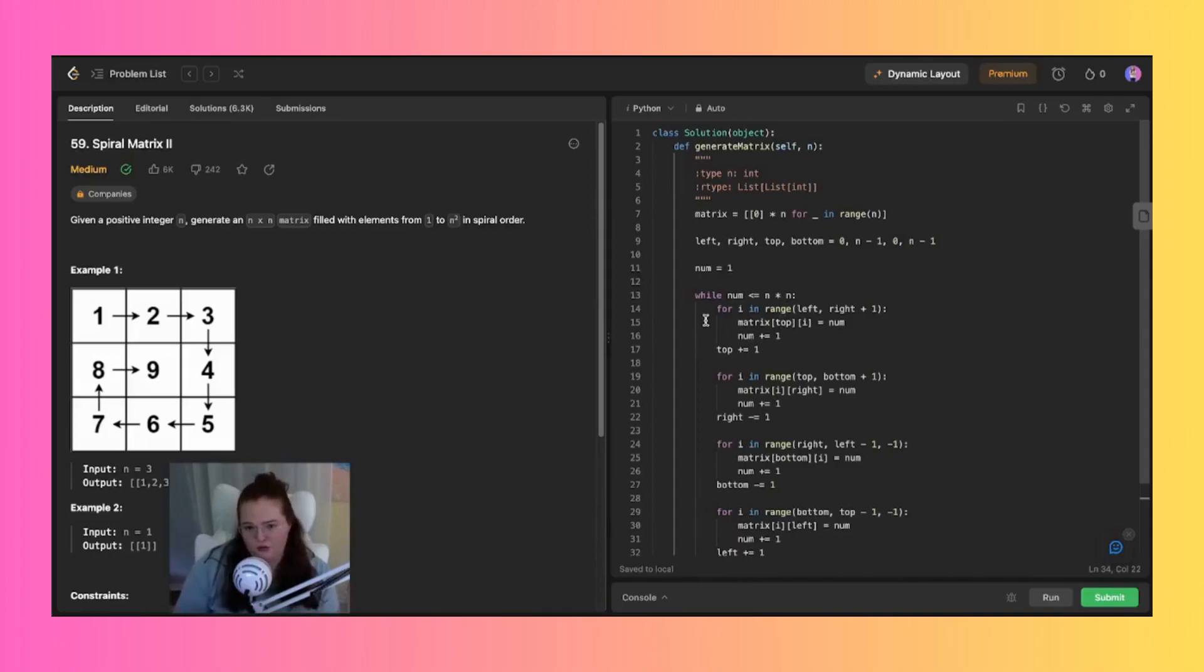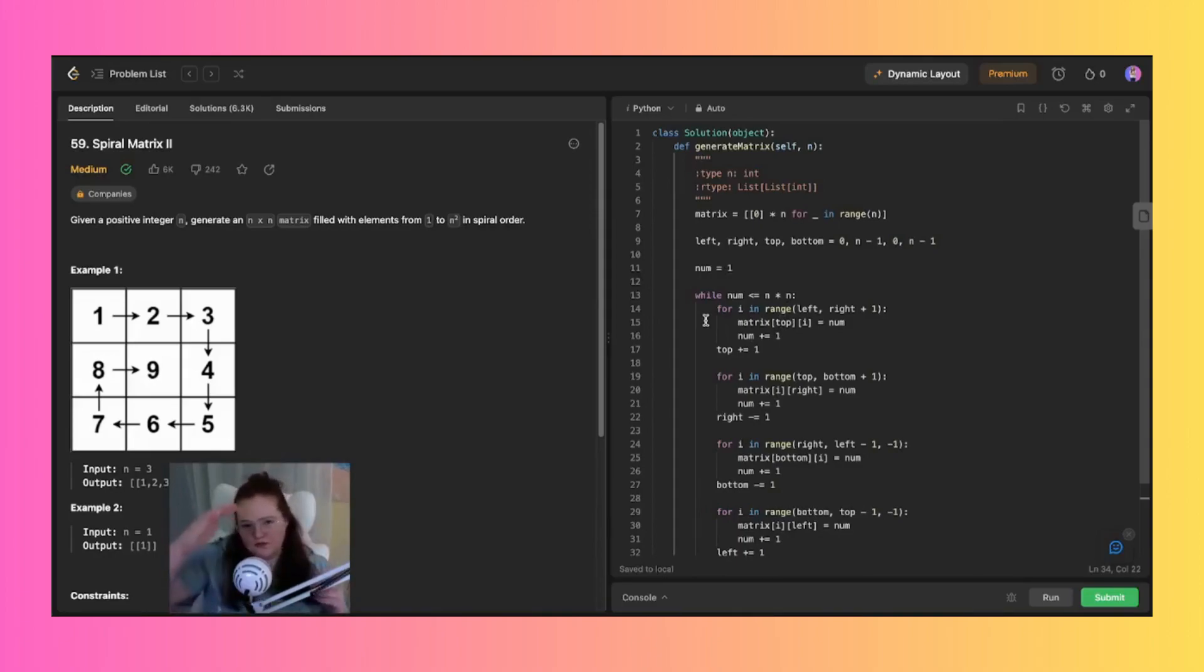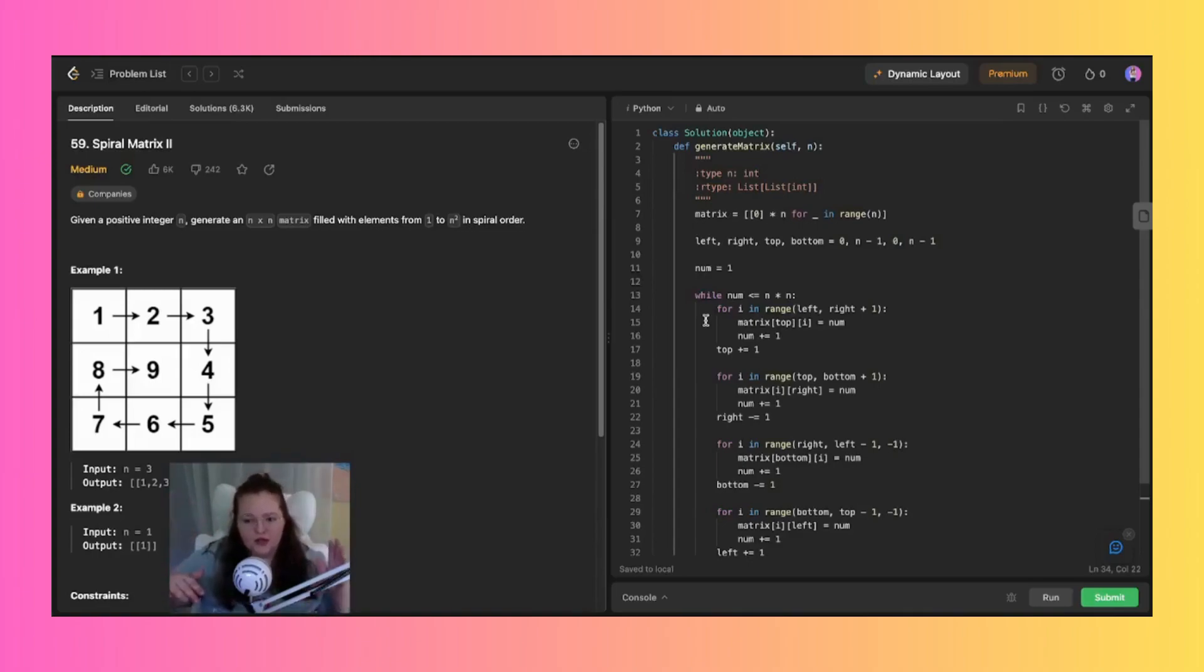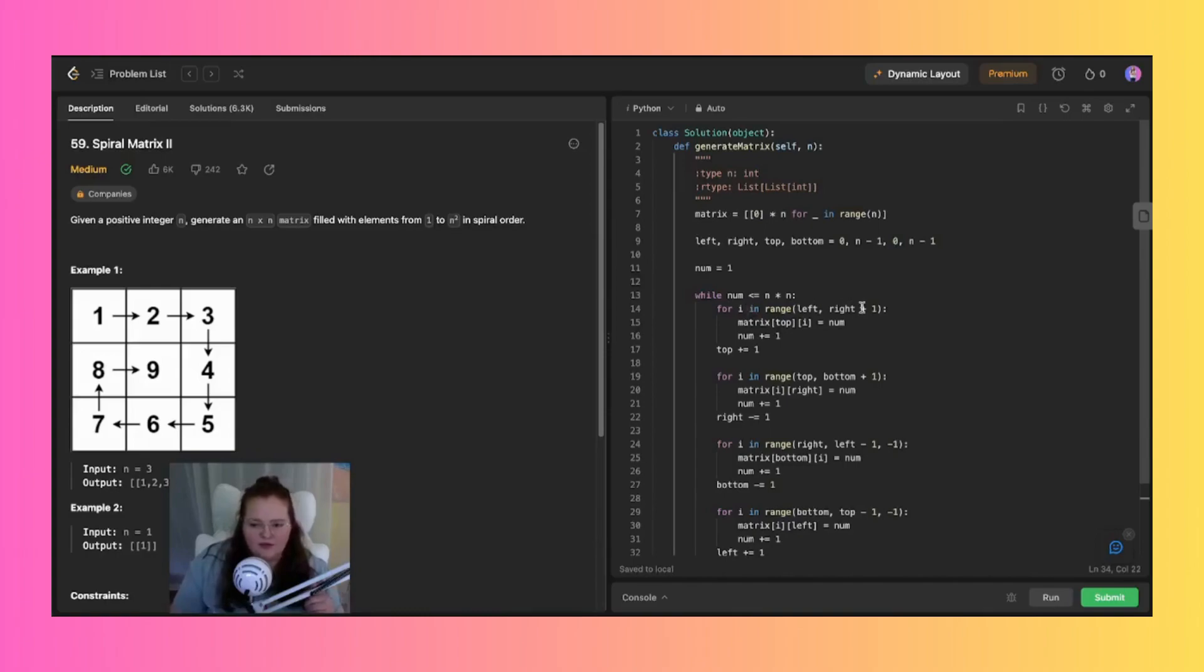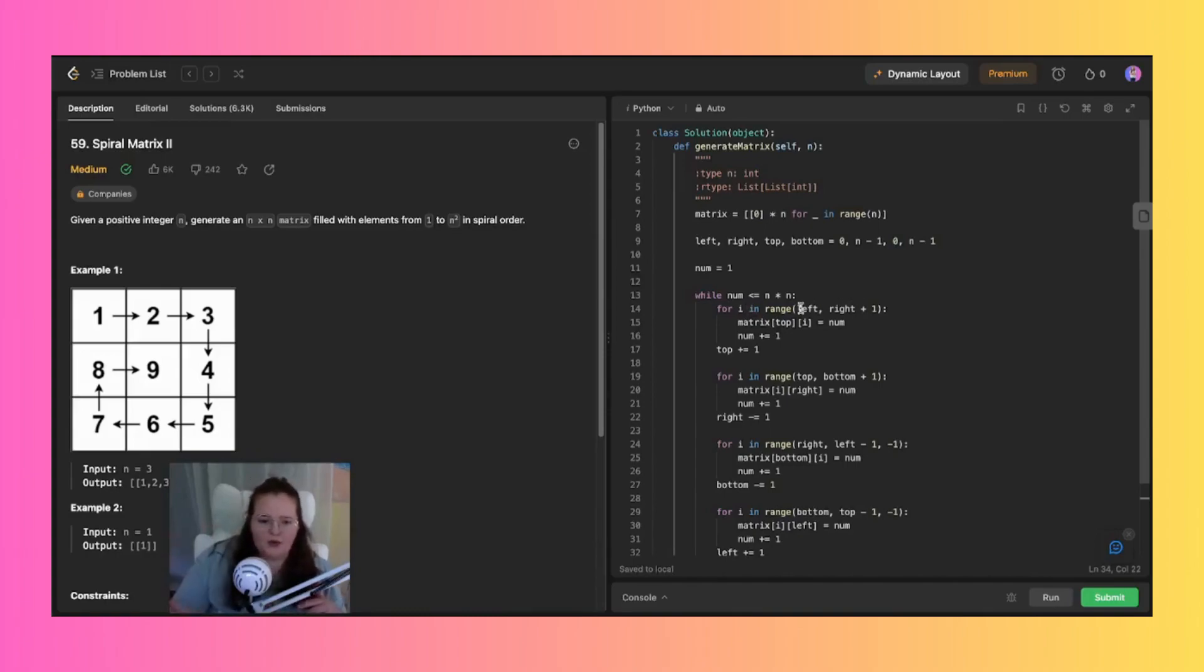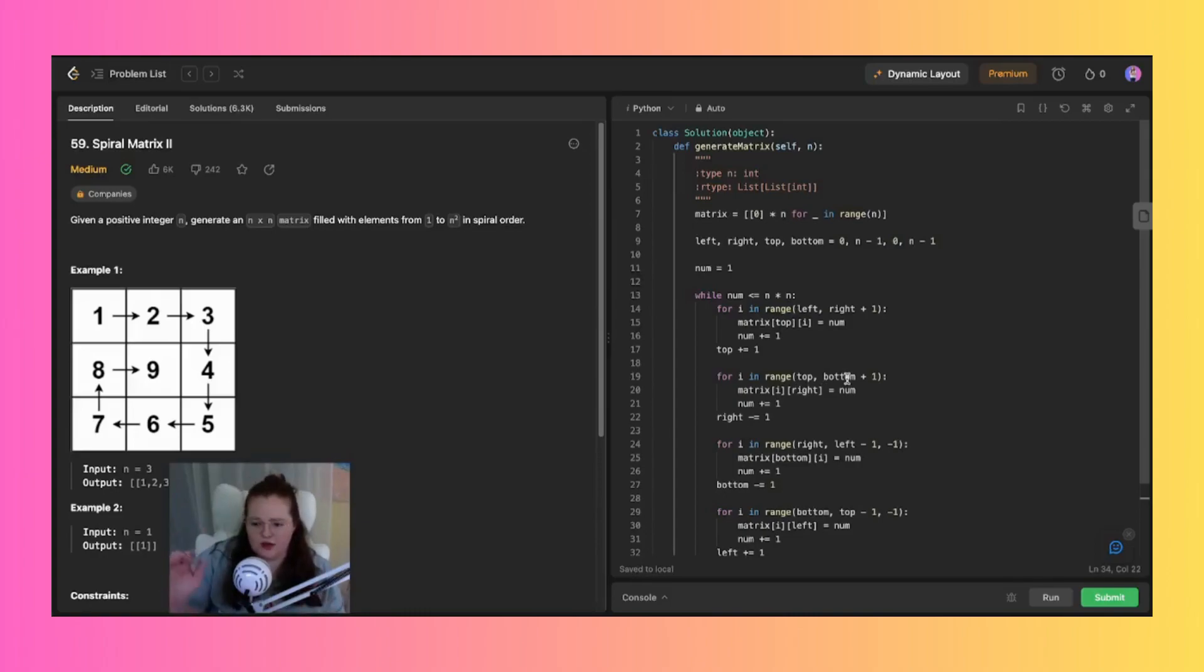So each is kind of responsible for filling one side of the spiral, from right, down, left, up with values. So the right side, which is this left to right, will go along that top row. And then you have this top down which goes obviously from the top down of the rightmost column.